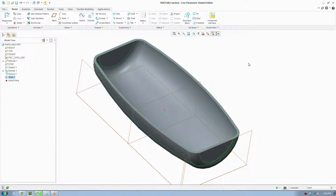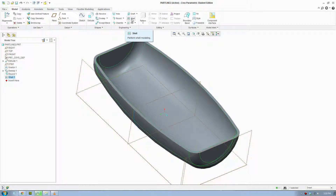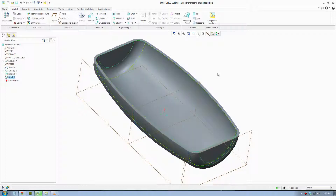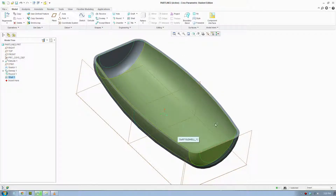Good day everybody. In this video I will show you how to make a part line. I have my part here with a shell, and I used the shell to create a hollow in an object. Now I'm going to create a part line around the object. Part lines are used in products to secure the product together.